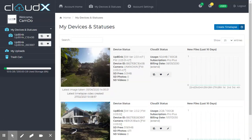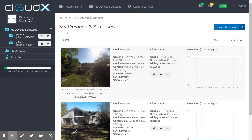Hi, this video shows you how to take out a subscription on CloudX. When you log into CloudX, you'll be presented here with the My Devices and Statuses screen, which lists each of your devices.